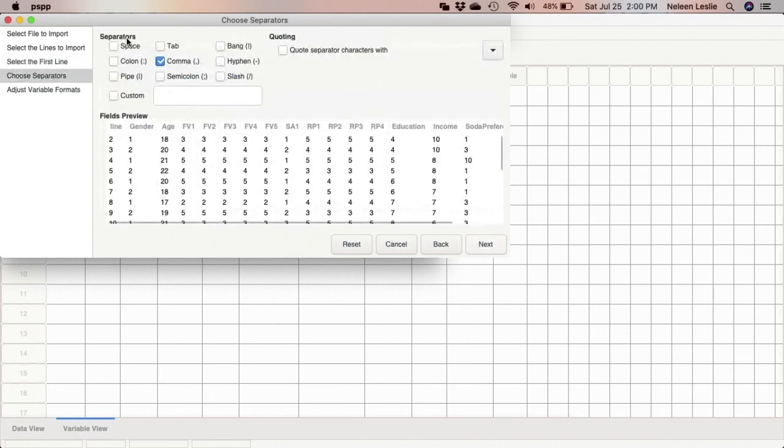And it asks what the separators are. Comma, that is true. So we can use comma.